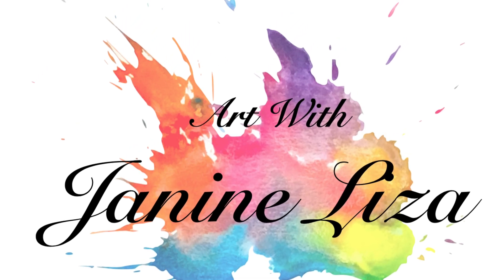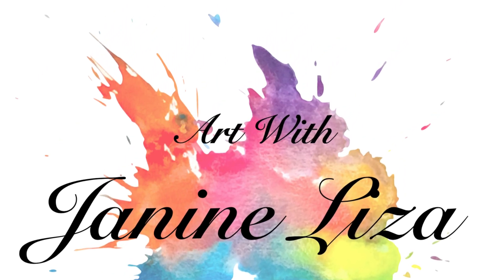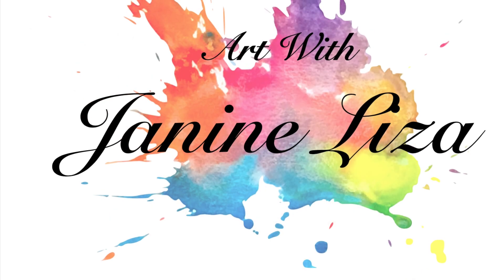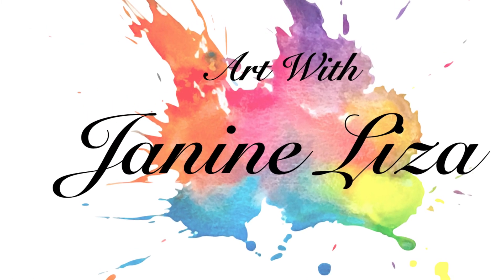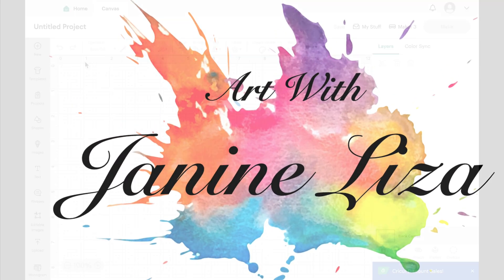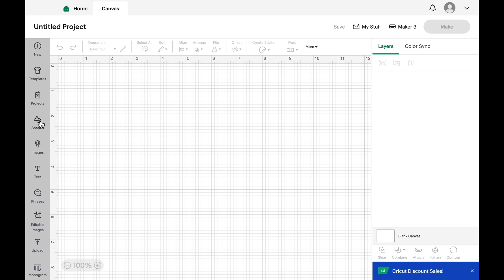Welcome to Art with Janine Leiser and another fun adventure in Cricut Design Space. This time we'll be changing shapes. I'll be showing you some of the tools I use to alter, warp, and change shapes.